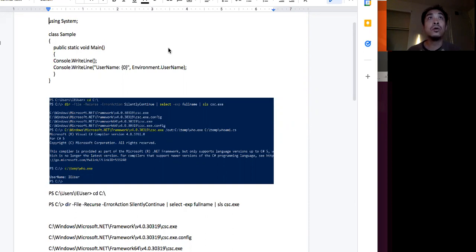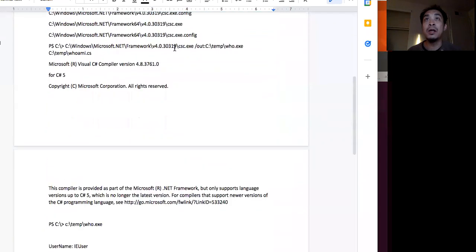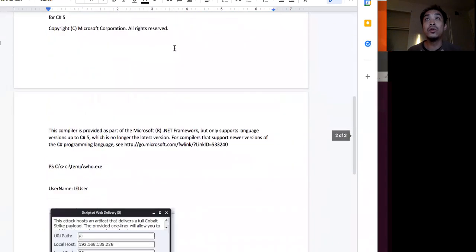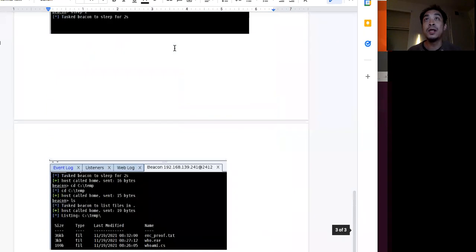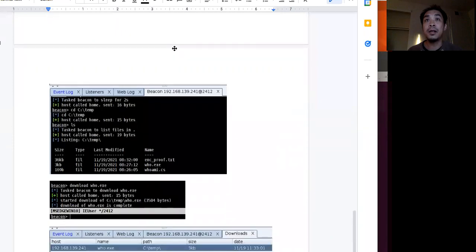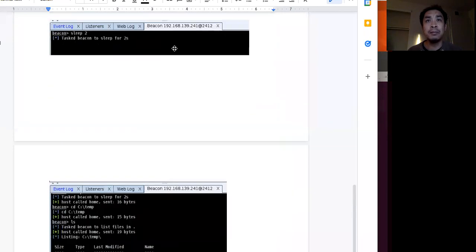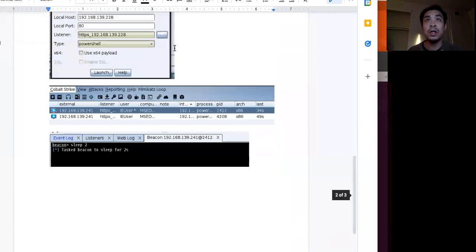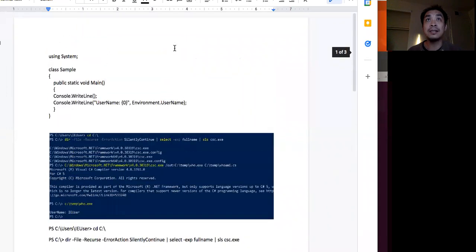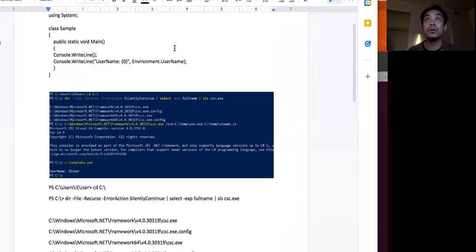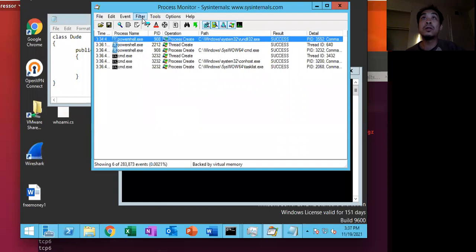So what it is, is that for this homework assignment, we're supposed to learn how to use the execute assembly instruction that Cobalt Strike has. So with that, I'm going to jump into the demo.